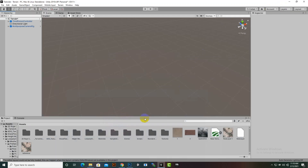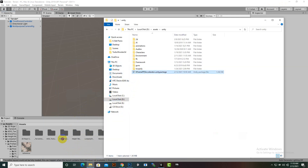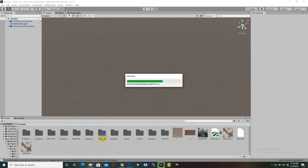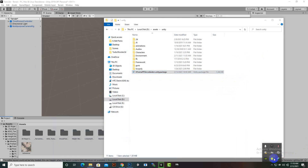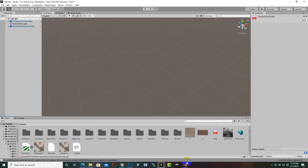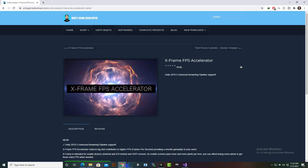After downloading, we will import this asset into our Unity project. We'll click on import so it will import the related scripts and everything related to the X-Frame asset. After importing the X-Frame Accelerator, you can open the documentation and find details about it.